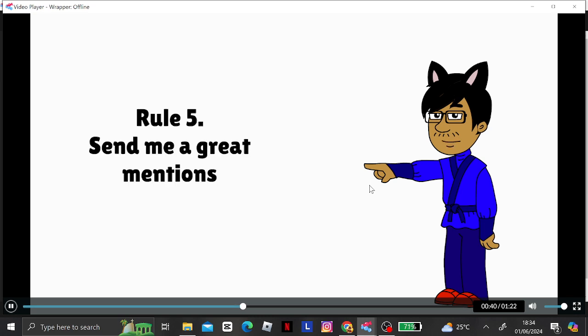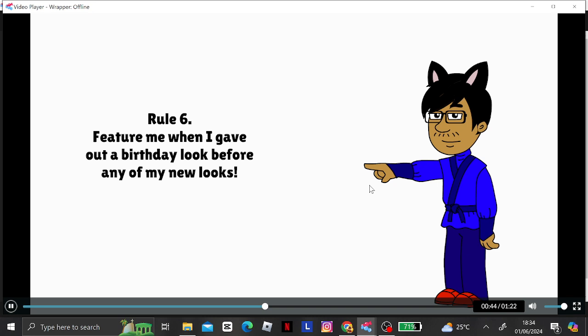Rule 5. Send me a great mentions. Rule 6. Feature me when I gave out a birthday look before any of my new looks.